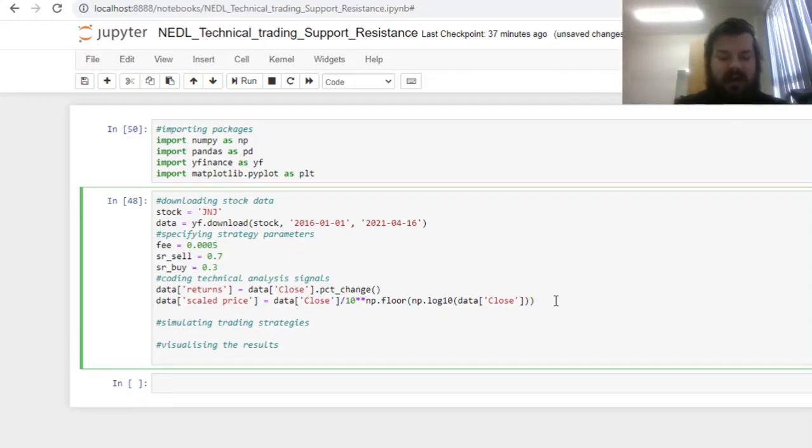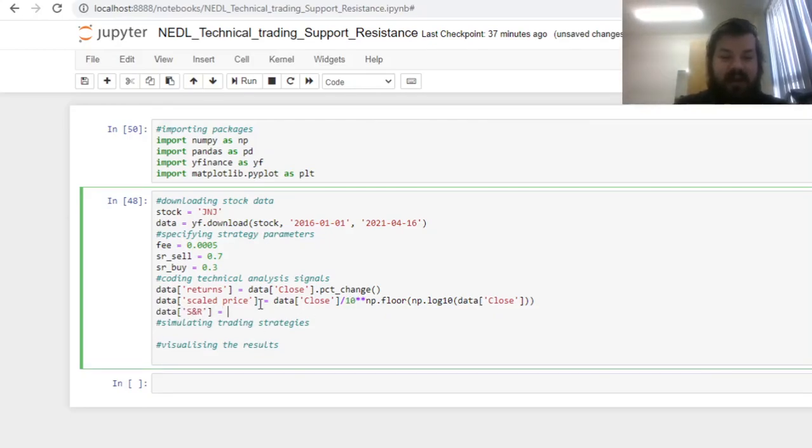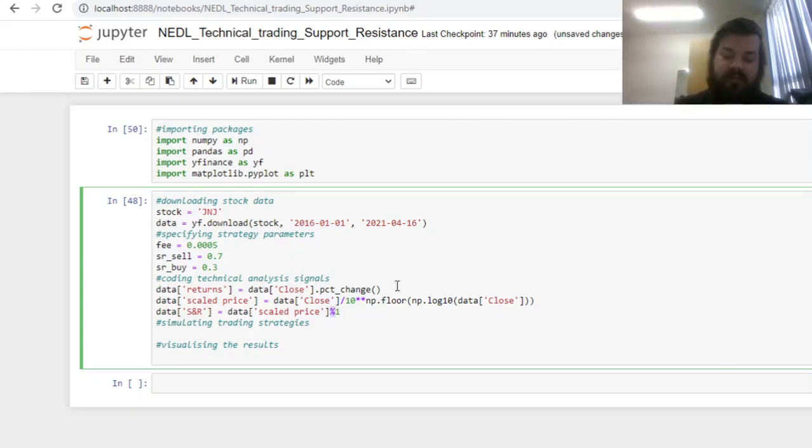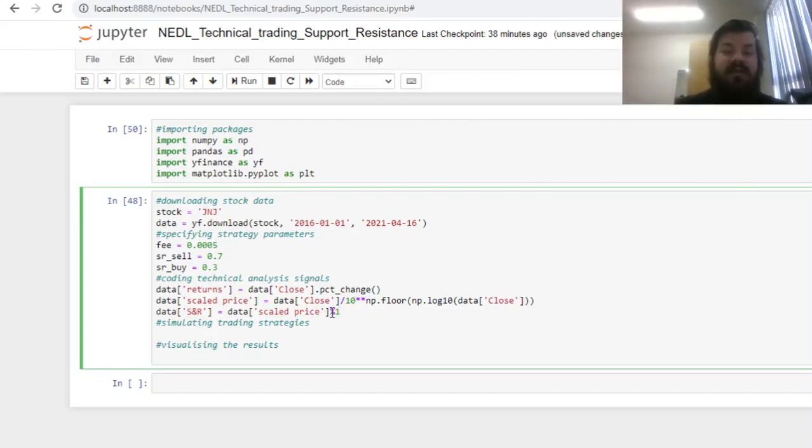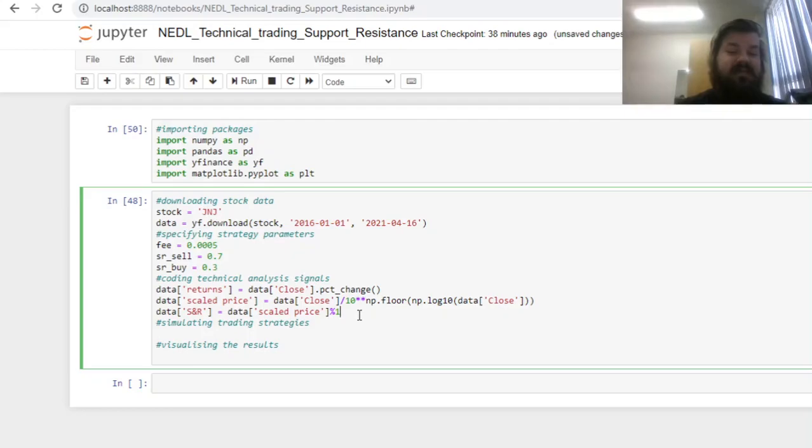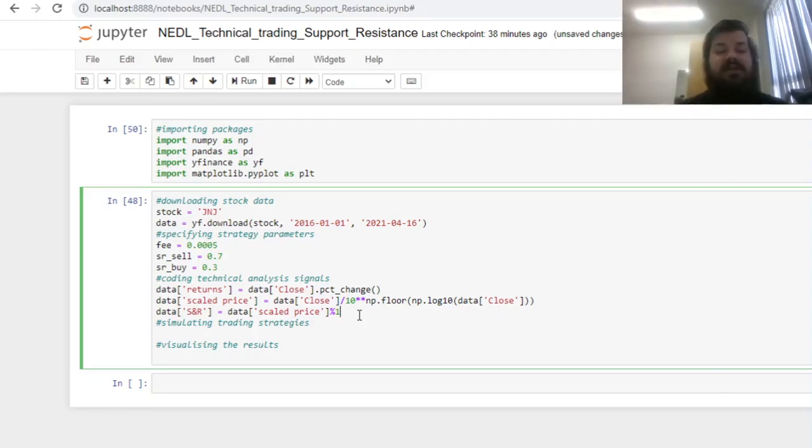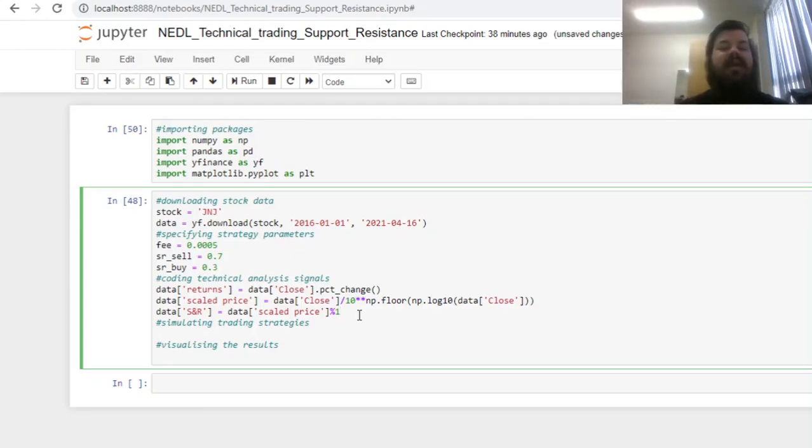And to implement this, we can already calculate the support and resistance indicator by inputting the scaled price and calculating its remainder from the division onto 1. This is just a built-in Python mod operator that calculates the remainder, which is just a percentage sign. Having calculated the remainder from the division of 1, we can then see how close or far we are from relevant support and resistance lines. If this is close to 1, it means that the relevant resistance line is very close, and perhaps there would be some reversals, some bearish action. If it's very low, it means that we are very close to the relevant support line, and a bullish action is very likely.